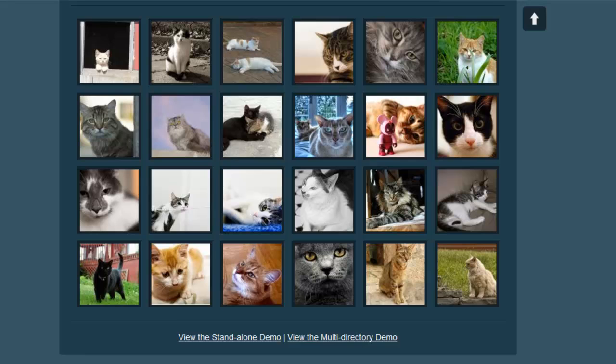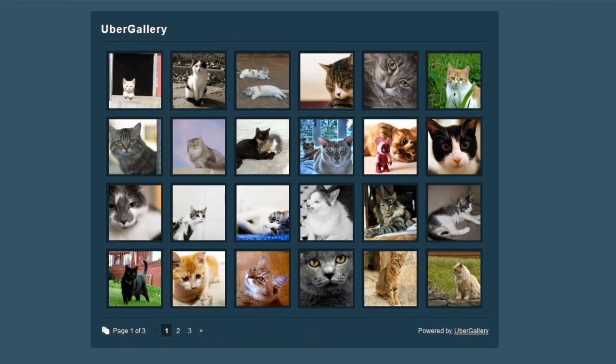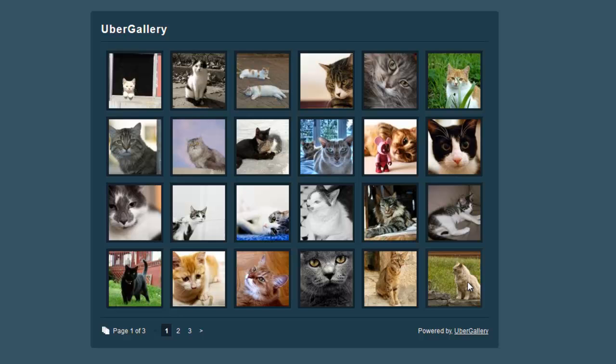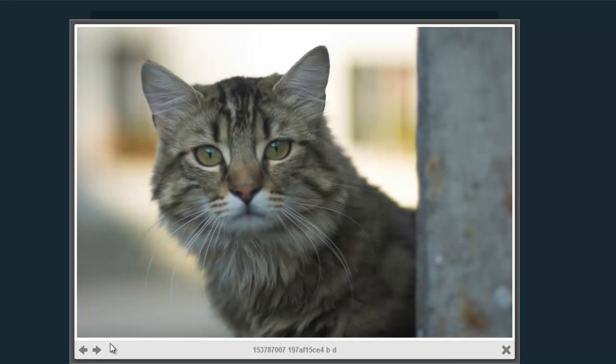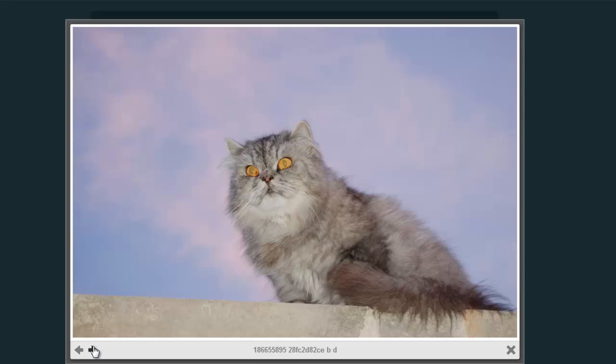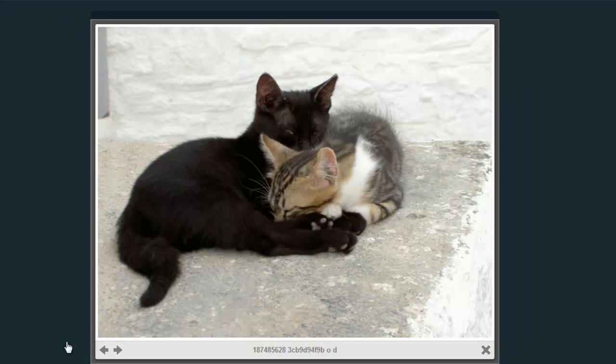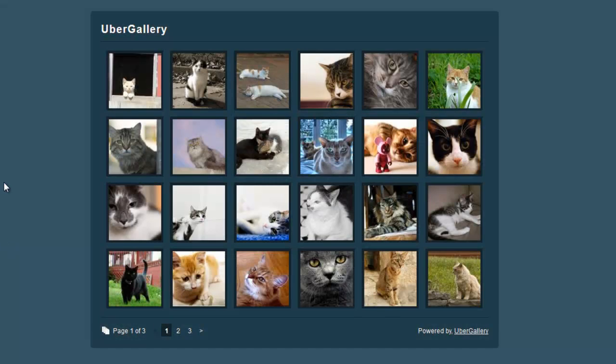If you go to ubergallery.net, you can try the demo. You can see it lays out all your pictures like this, and then if you click on the picture, it enlarges it, and you can go through all of them like you would a normal slideshow.